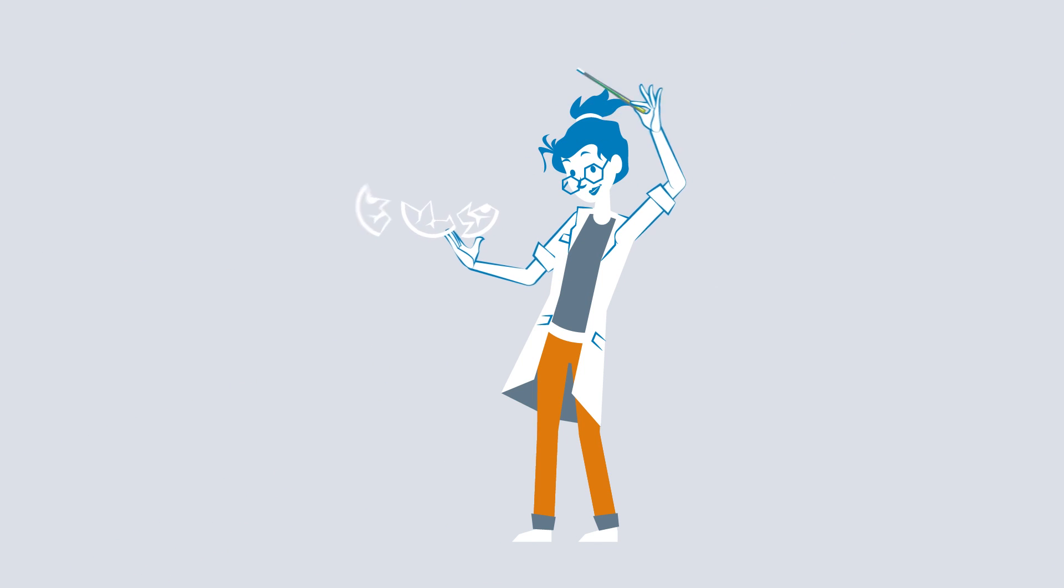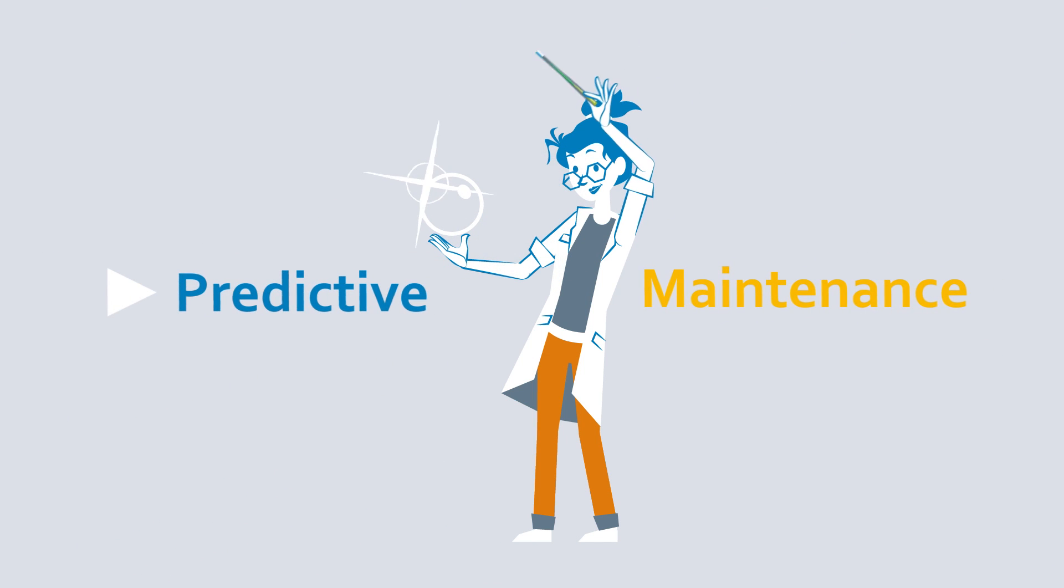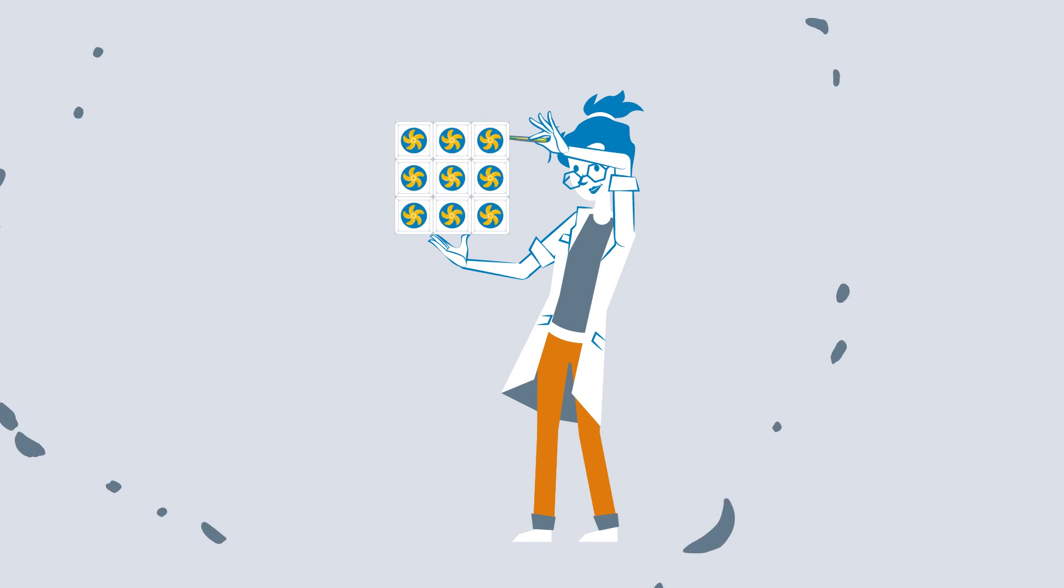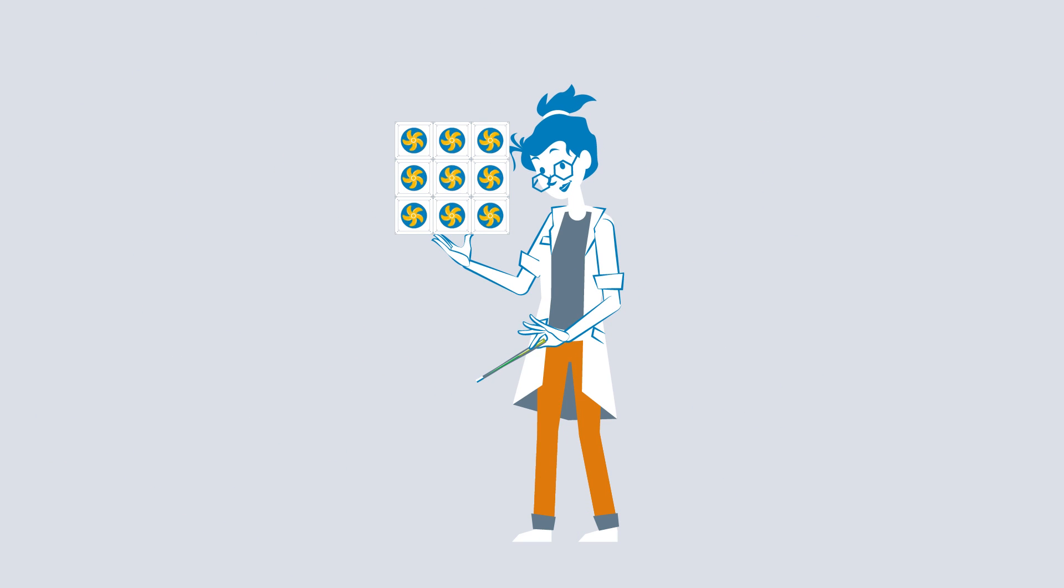The magic words are predictive maintenance. To start with, machines such as fans are monitored.